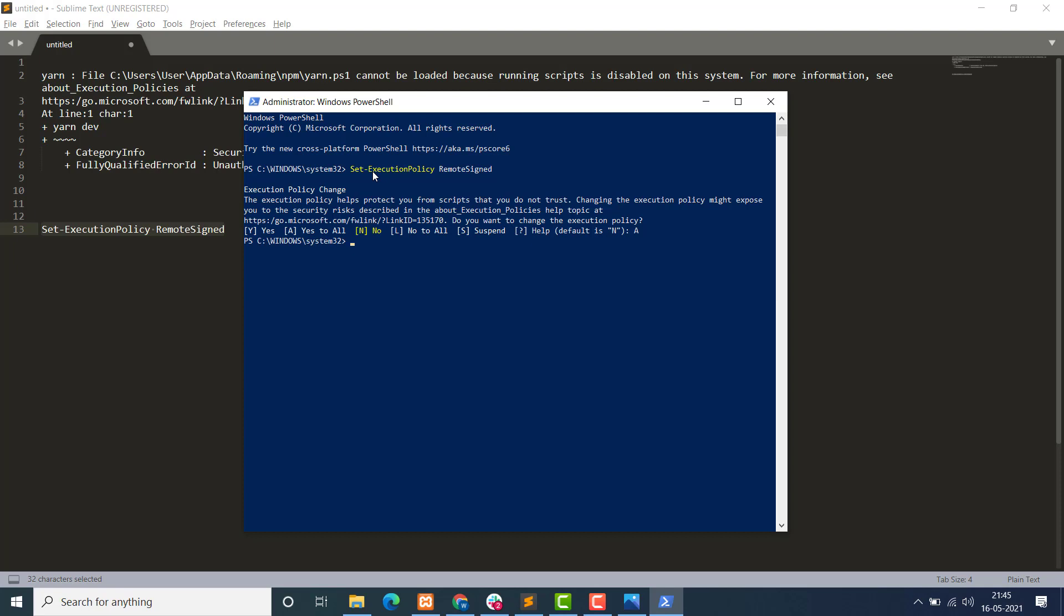That's it. Now you can run the command Yarn. Here we have the Yarn, okay, yarn --version. Here we have the version of Yarn.